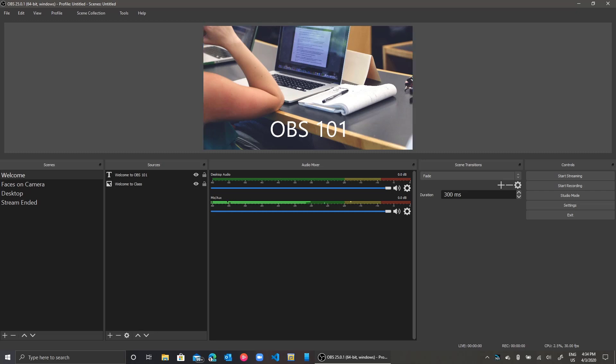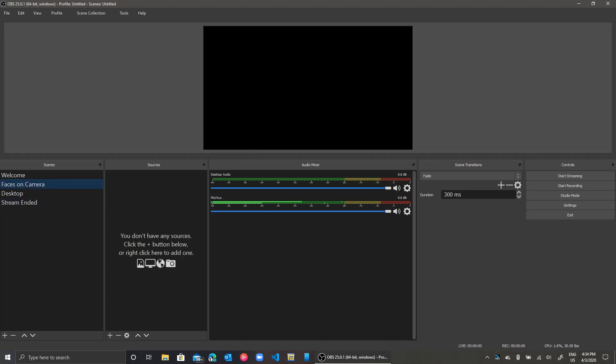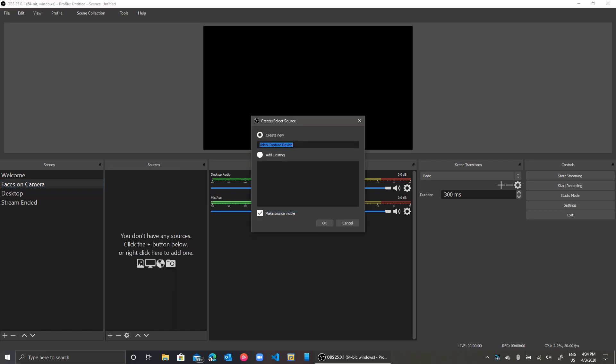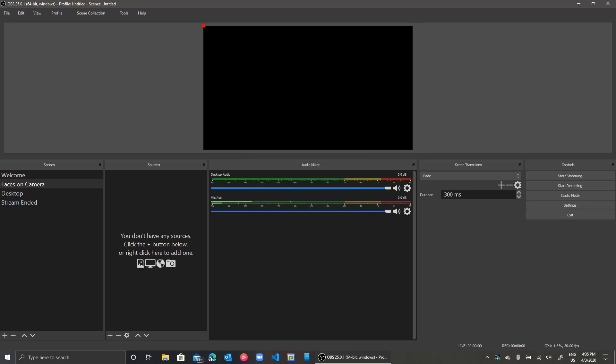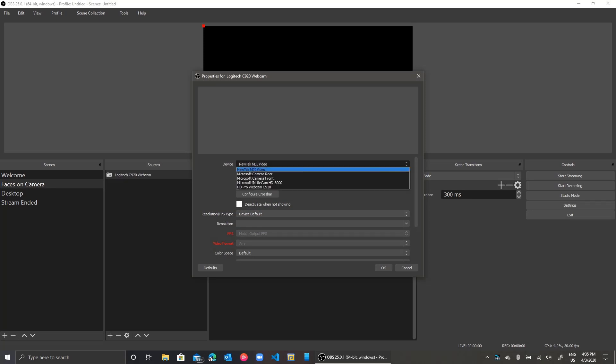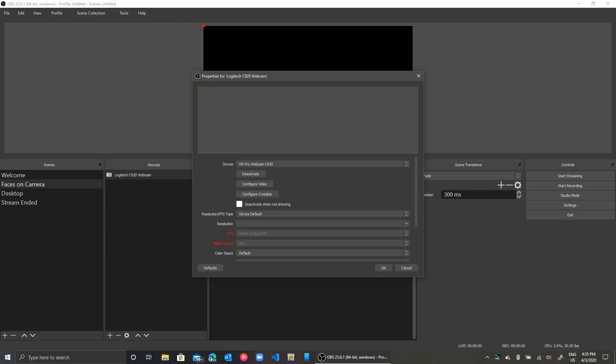Next I will go ahead to add sources to my remaining scenes. I'll go to my Faces on Camera scene and I'll add a video capture device. I currently have two external cameras connected to my device. I'll give it a name, press OK, and then I select my camera source. I'll click on the dropdown for the cameras and then select my desired camera.